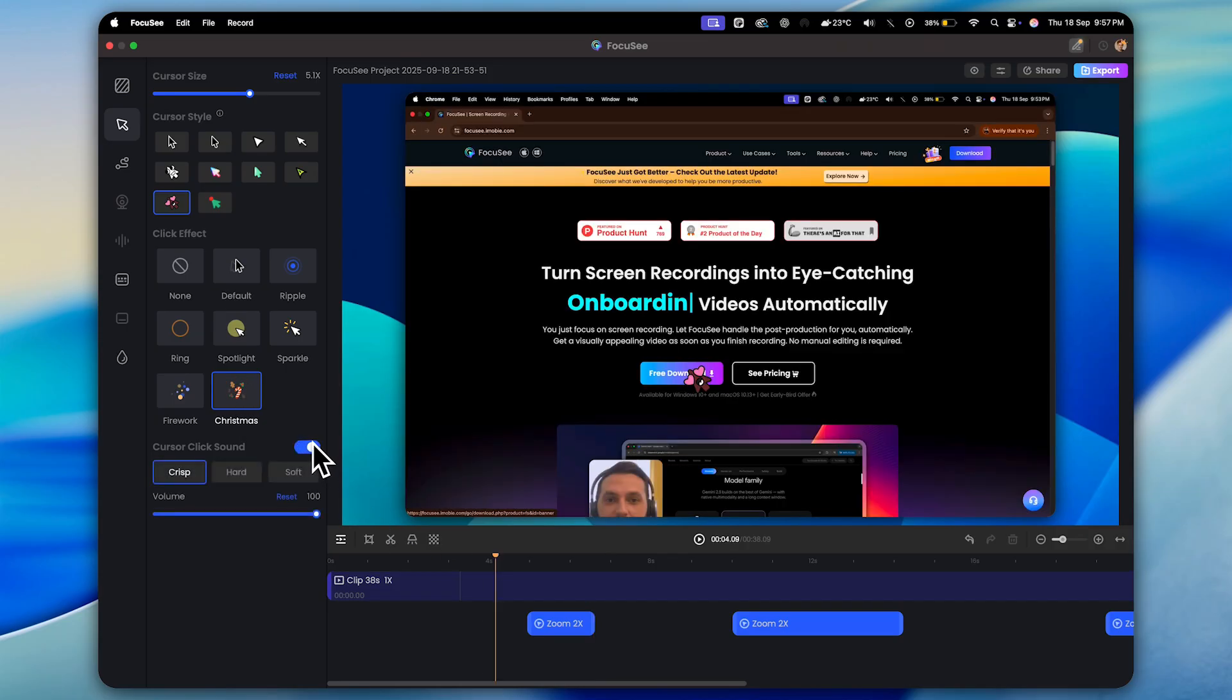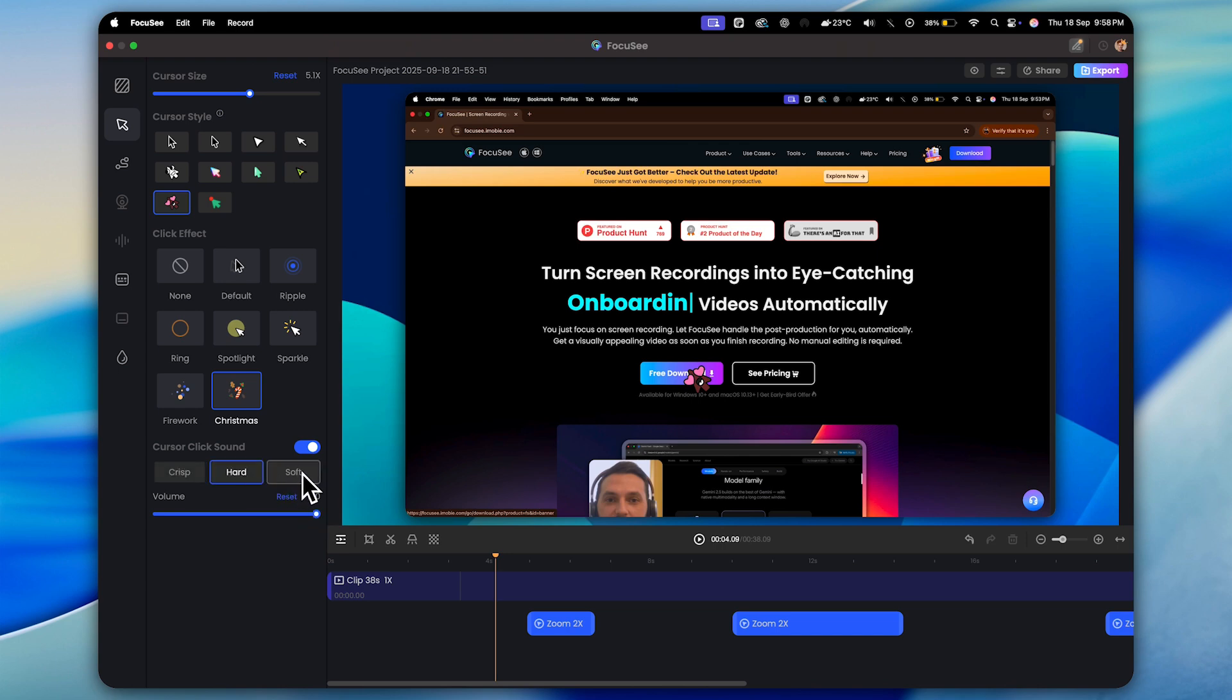In the end, you'll also find an option for cursor click sound. Once you turn this on, every time you click your mouse, an automatic click sound effect will be added. You can even choose the type of sound and adjust the volume according to your preference. Alright, moving on.